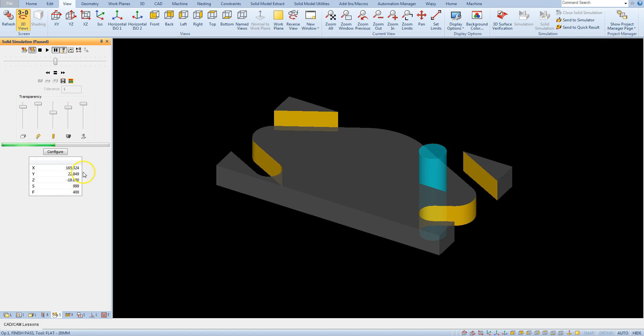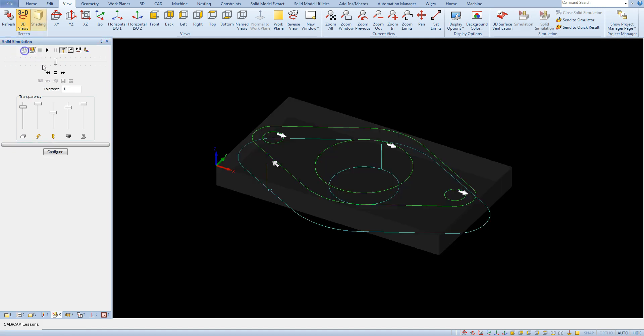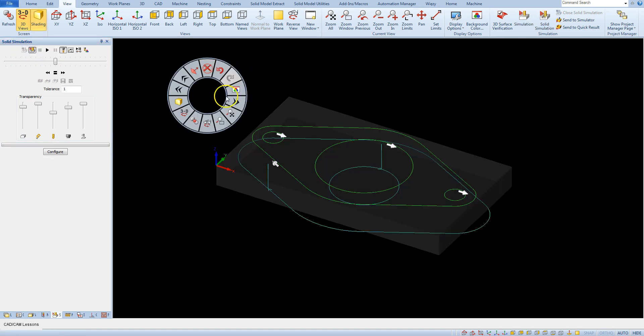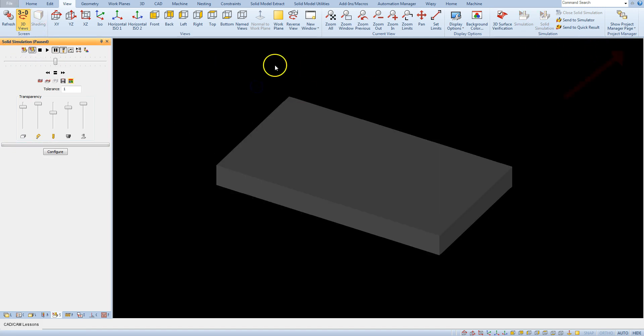And to close the simulation you have to press this button close simulation. And sometimes this button is also available here below.